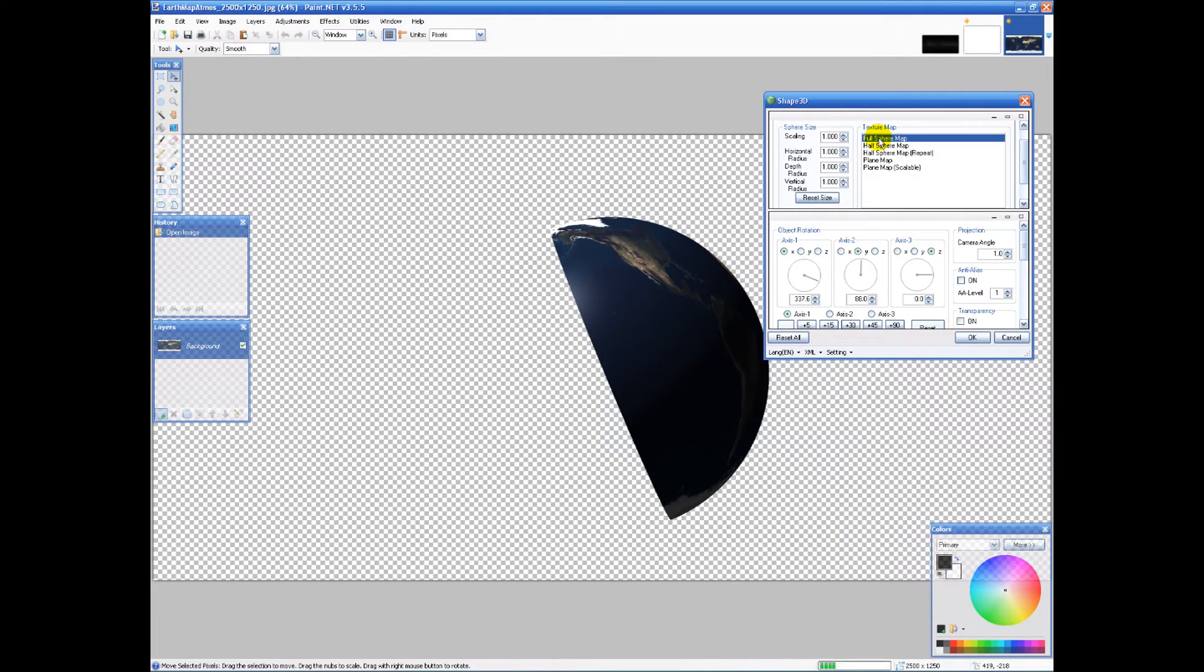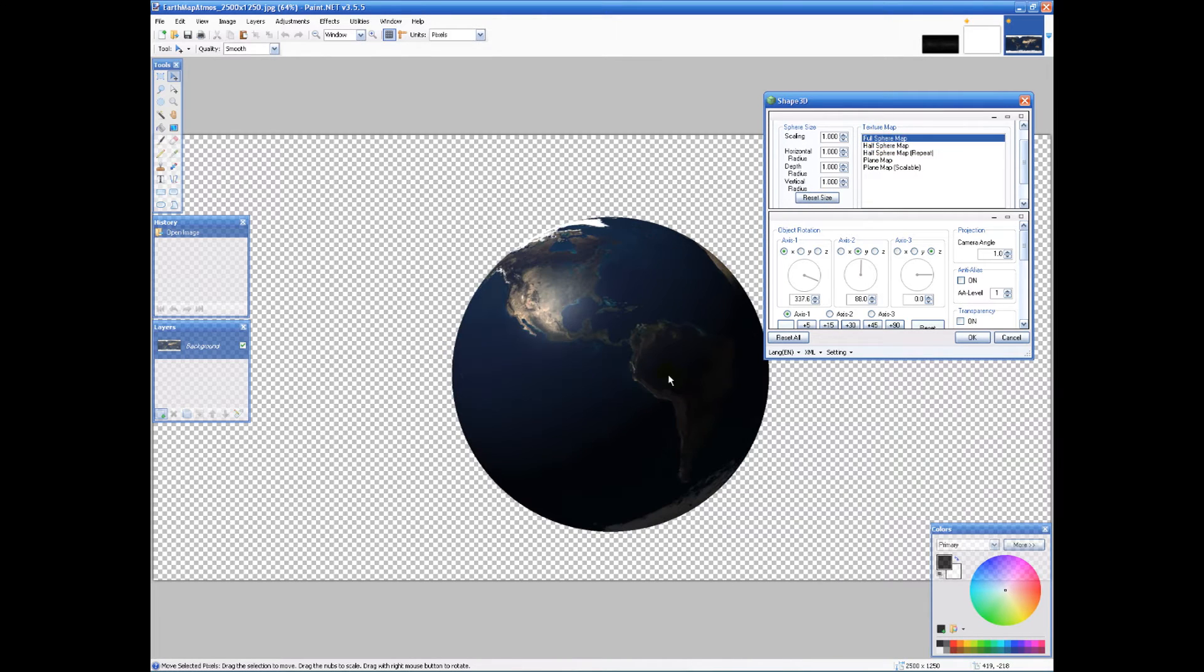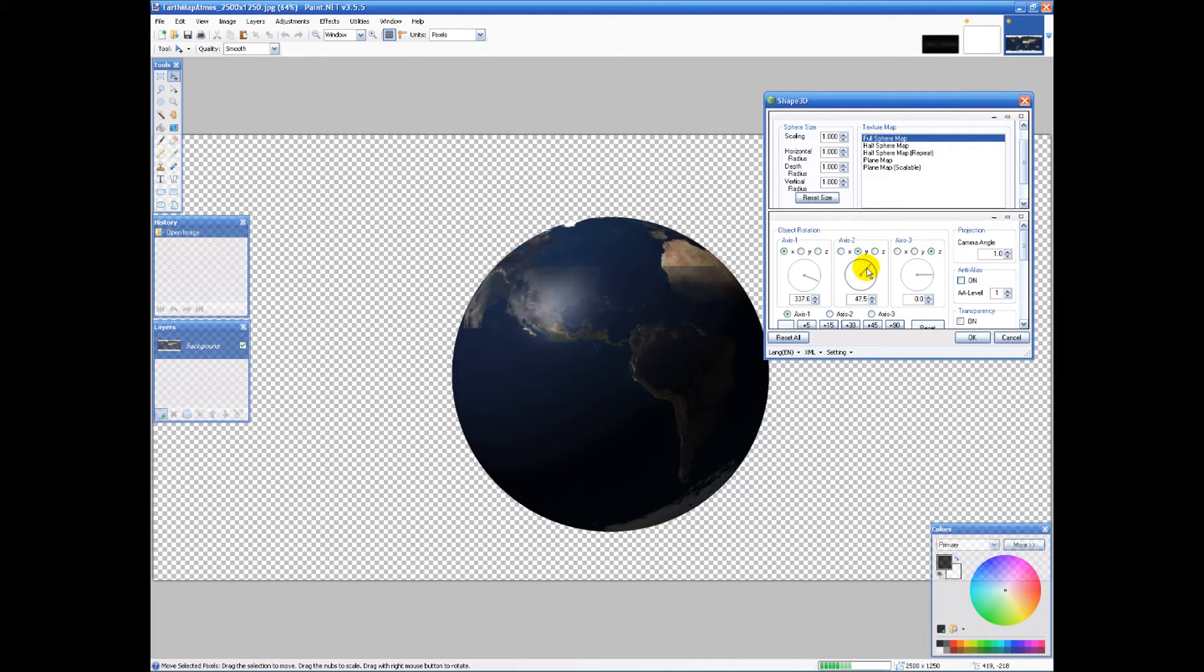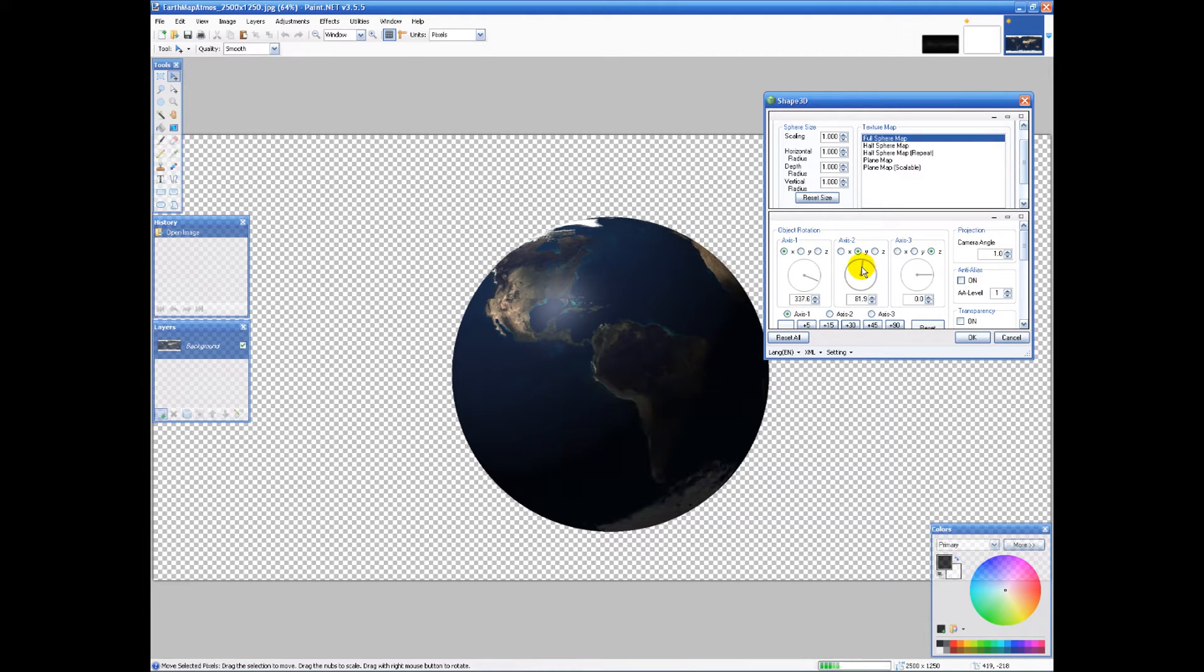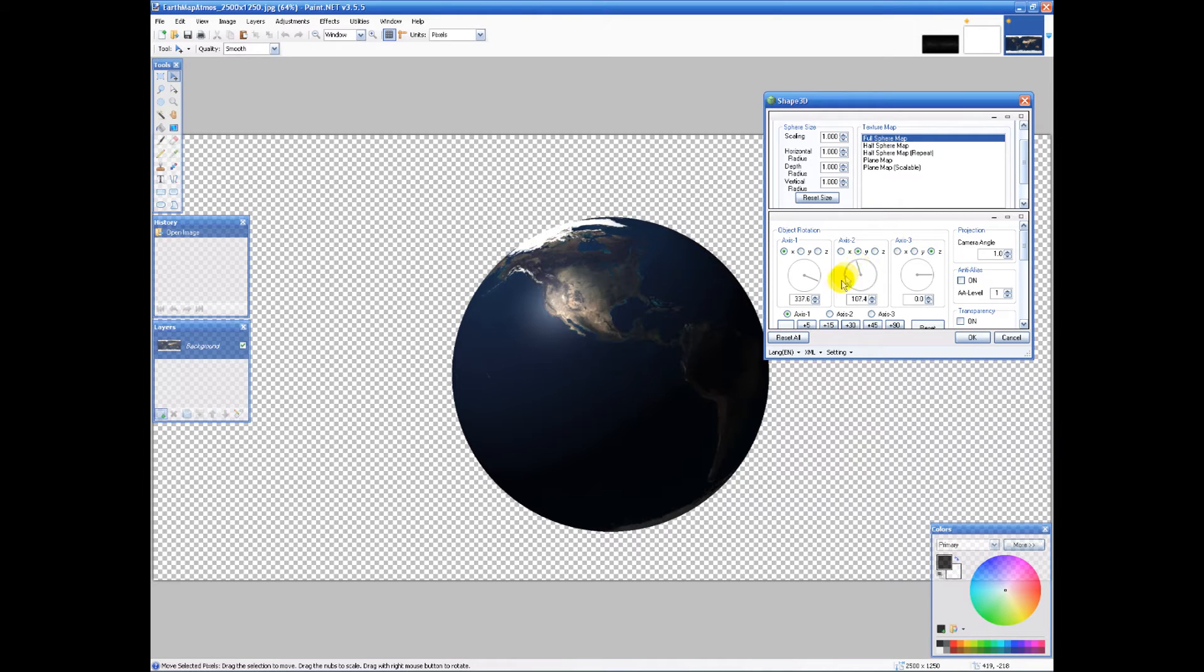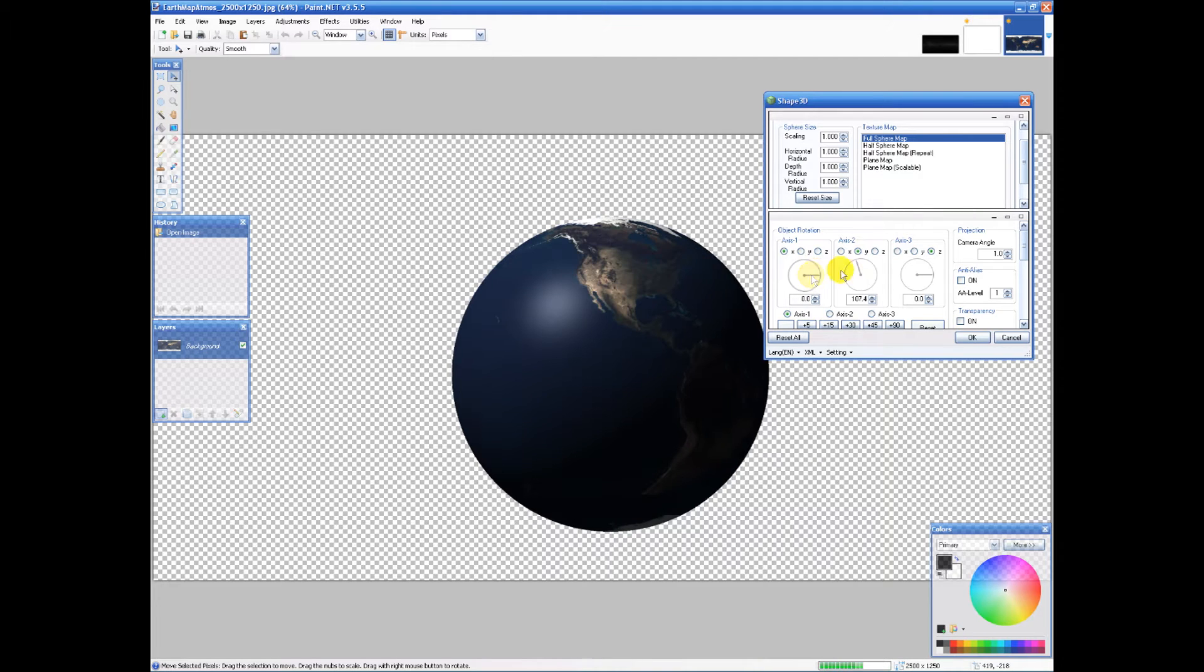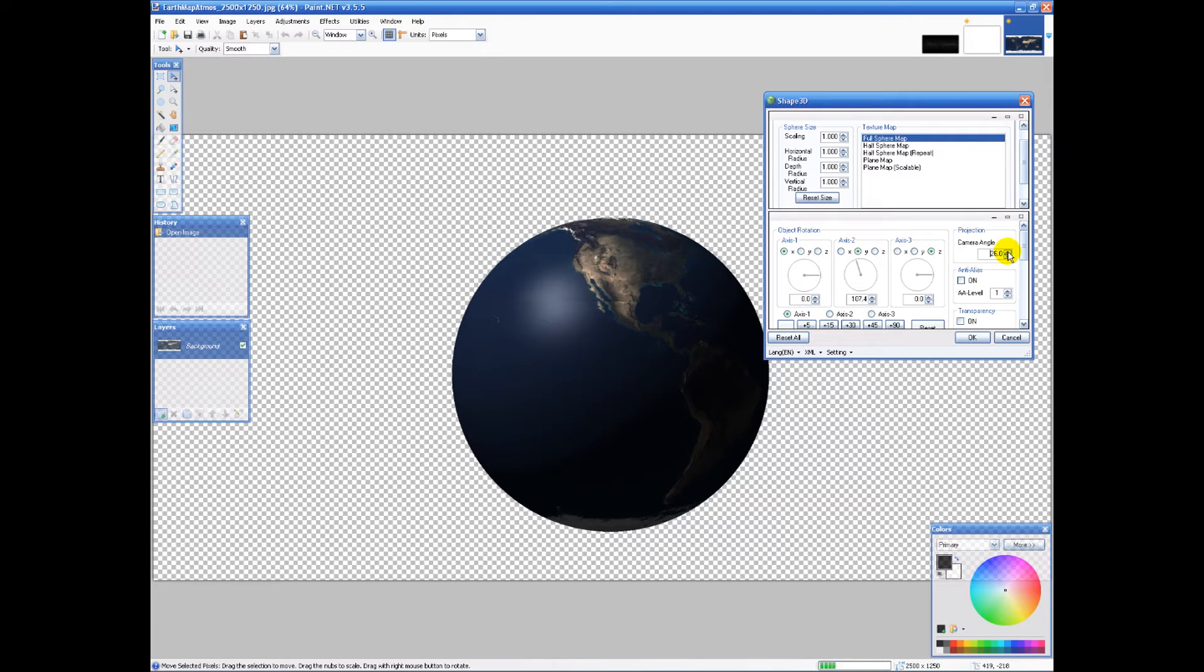If you're making a planet, you're gonna use full sphere map. There's all this stuff down here where you can rotate the map on the thing. Tons of orientations you can change, camera angle, how it zooms in and out.